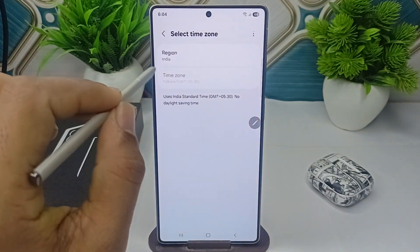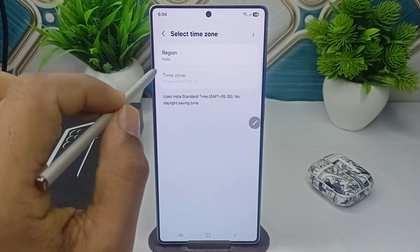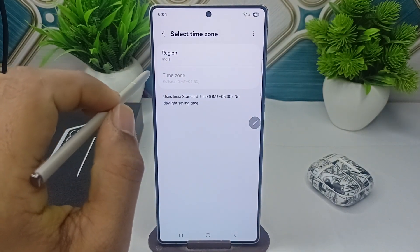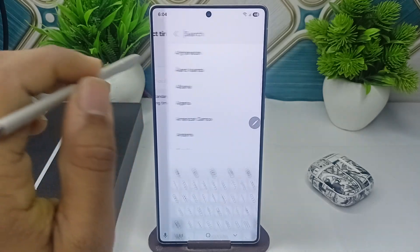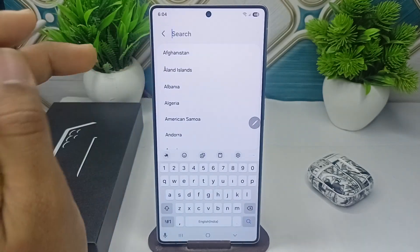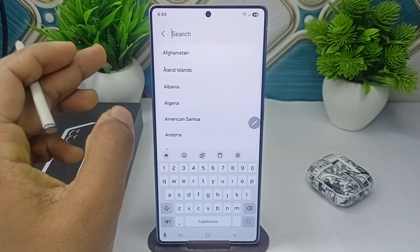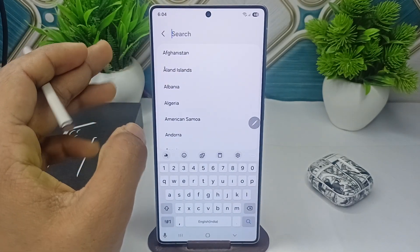Tap here and now here you will see the first option is a region option. Tap on it and now here select your region.